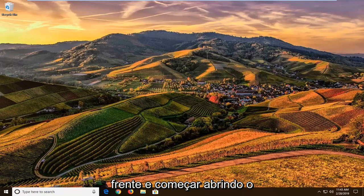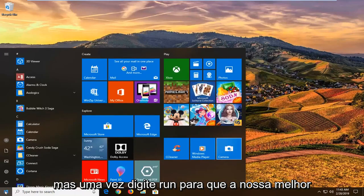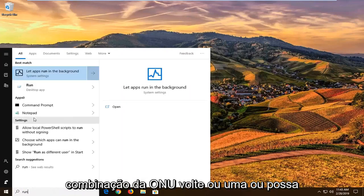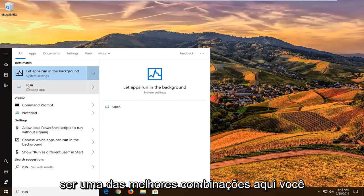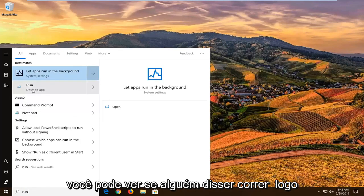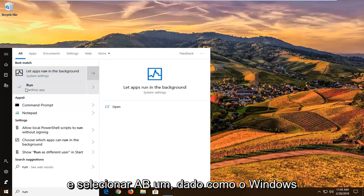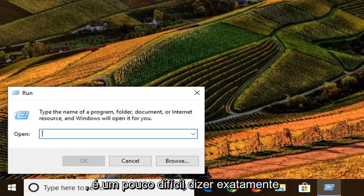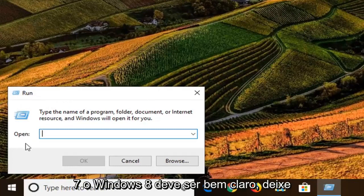We're going to start by opening up the Start menu. Just go ahead and left click on the Start button one time. Type in "run", so R-U-N. The best match should come back as run, or it might be one of the best matches. You don't want to select anything else, but you can see there's something that says "run" right above "Desktop App" — we're going to go ahead and select that one. Just given how Windows 10 organizes files in the Start menu, it's a little hard to tell exactly where it's going to show up, but on Windows 7 and Windows 8 it should be pretty clear.